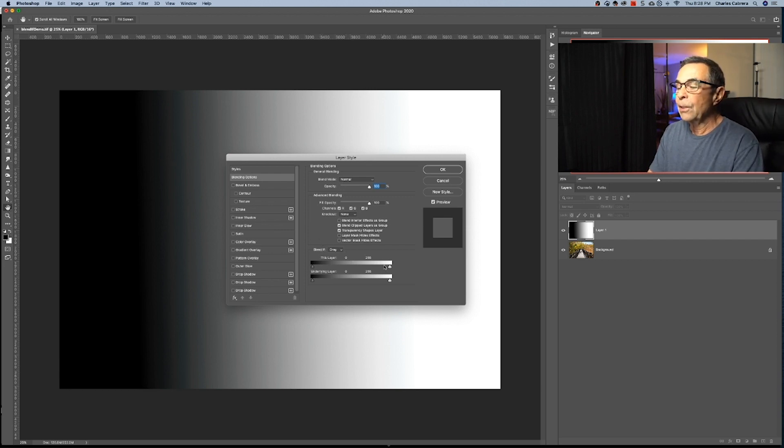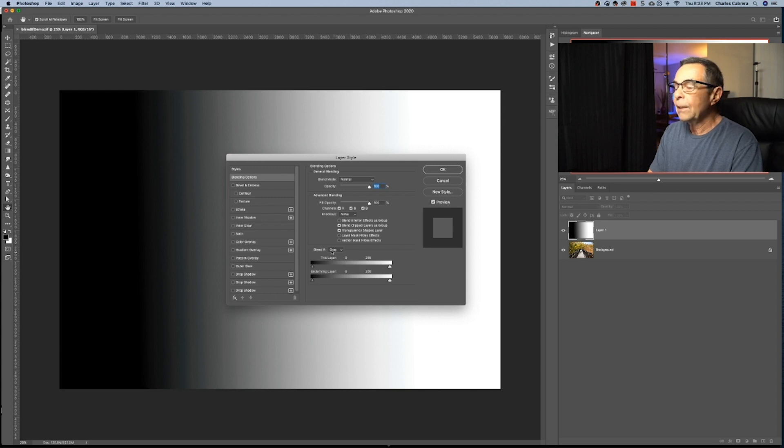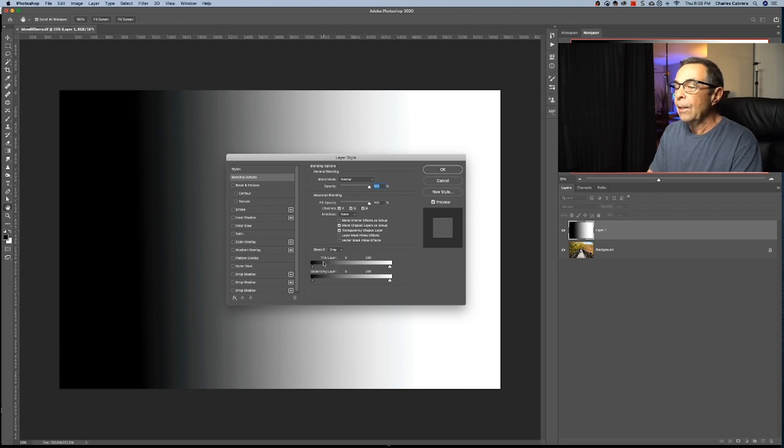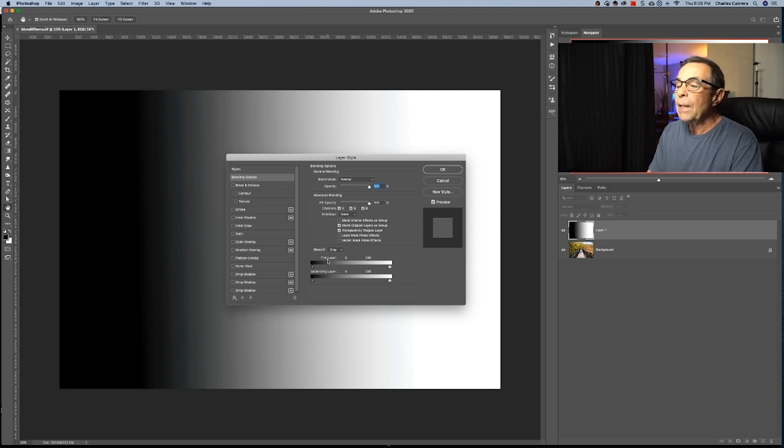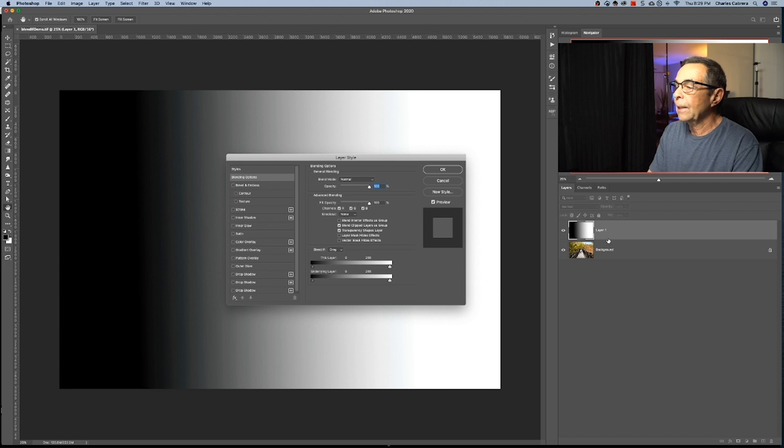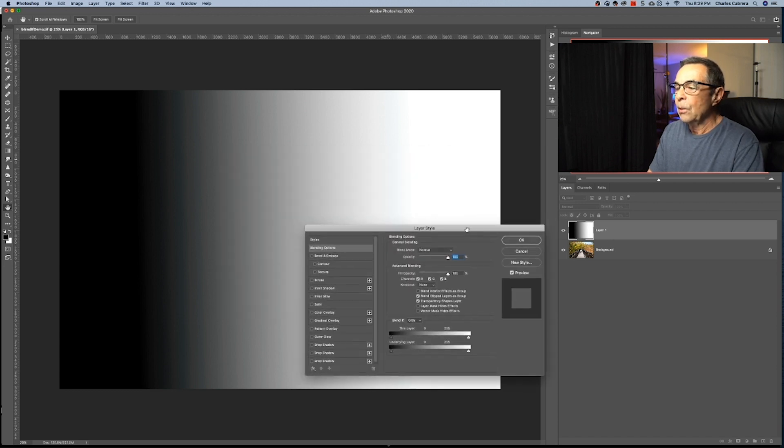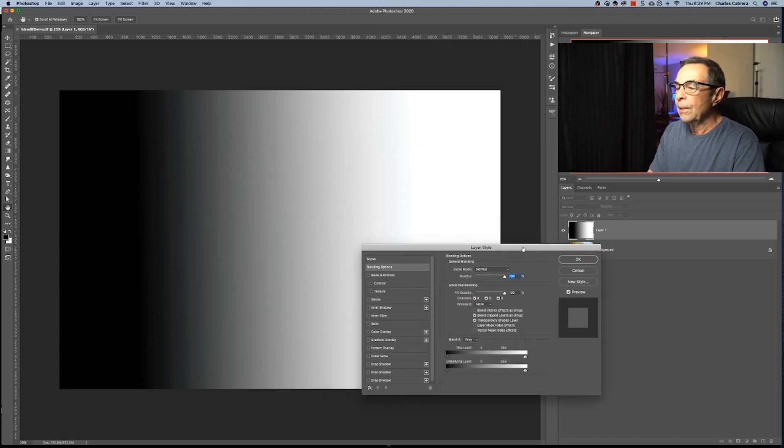So these sliders here represent the luminosity spectrum of the layer. And this layer right here we're going to be talking about first. It's actually called 'this layer,' is the luminosity spectrum of the selected layer, which is this top one right here. So let's see what this does.